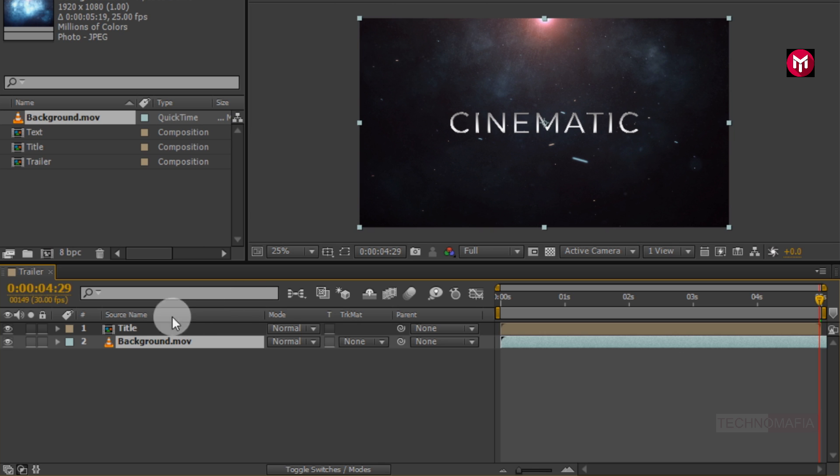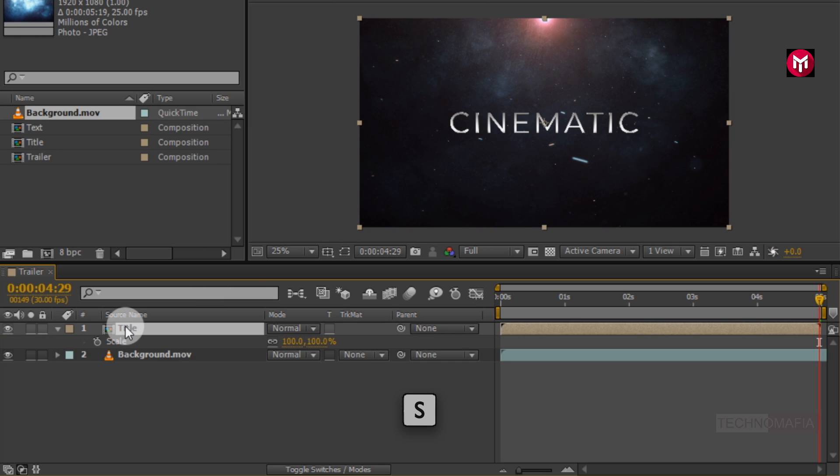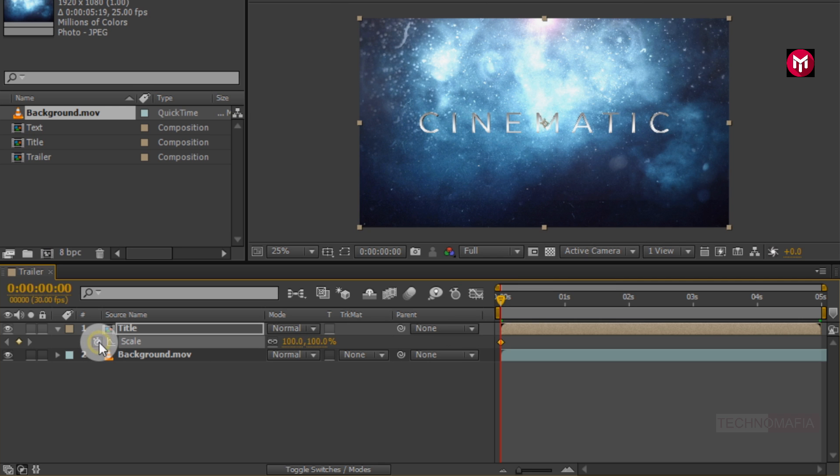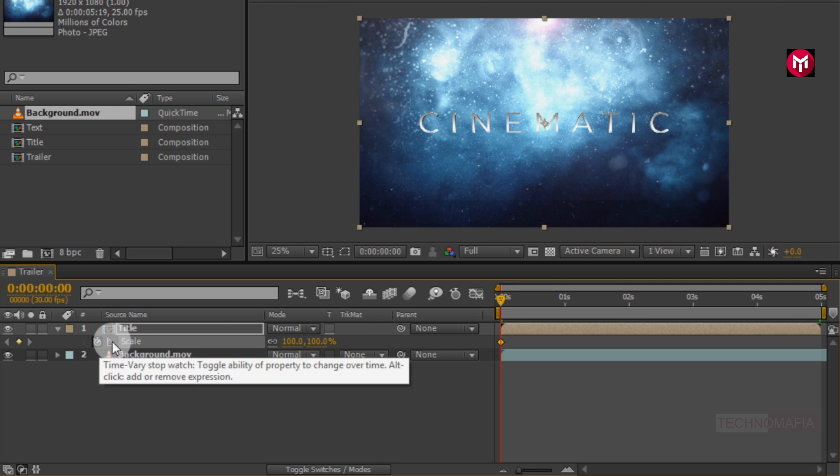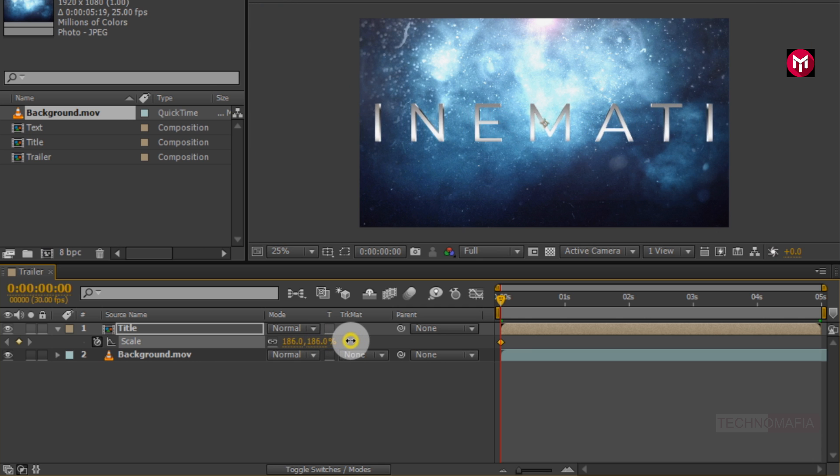Now select the text layer. Press S to bring up scale. Come back to start of the timeline. Create a keyframe for scale. Change scale value to near about 200%.